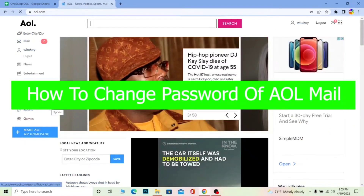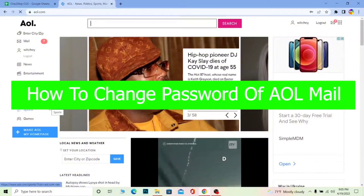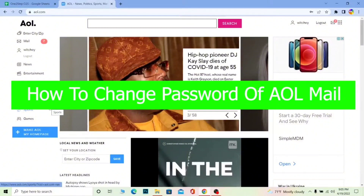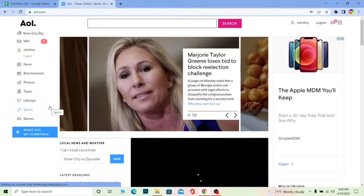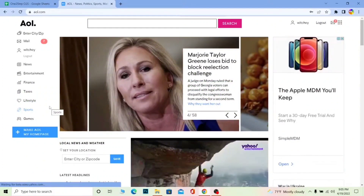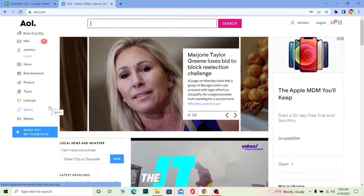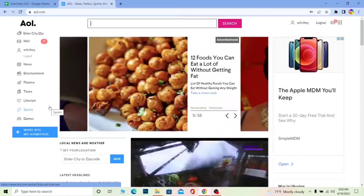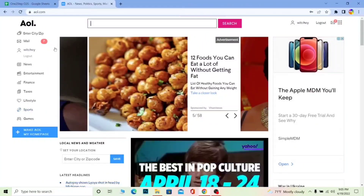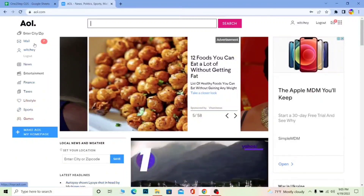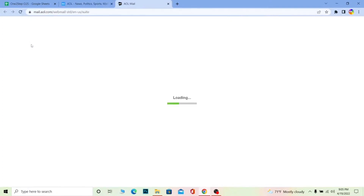Now let's look at how you can change the password of your AOL mail. AOL mail is a free web-based mail service provider which works under Verizon Communications. AOL mail is similar to Gmail — you can send, receive, and compose email. You can come to aolmail.com, log in, and click on Mail to see how many mails you have received, who sent them, and how many are in Trash.